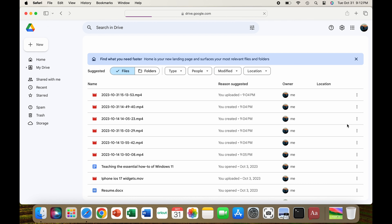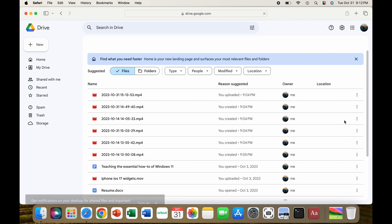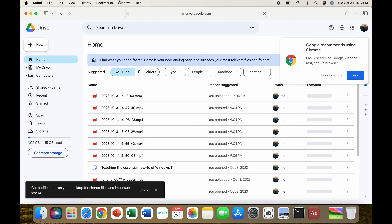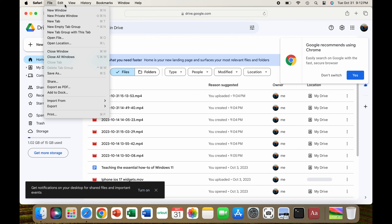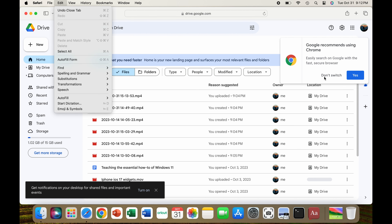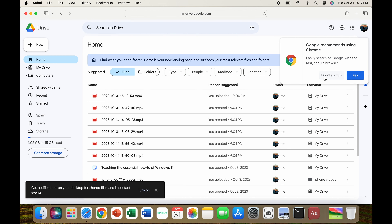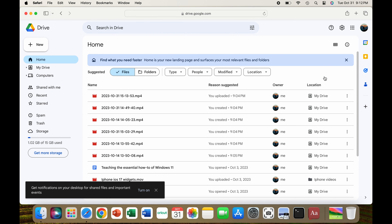Simply go to any website of your choice, then in the top left corner of your toolbar, go to File, then at the bottom you will see Add to Dock, left-click it, and name the shortcut. That's all you have to do.